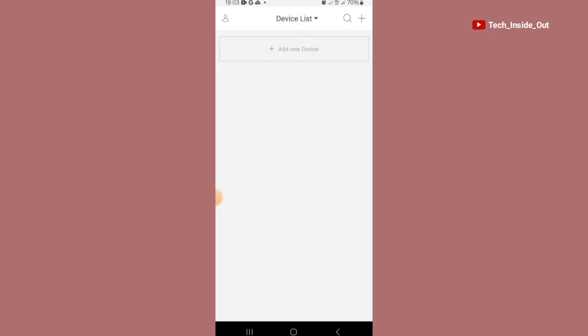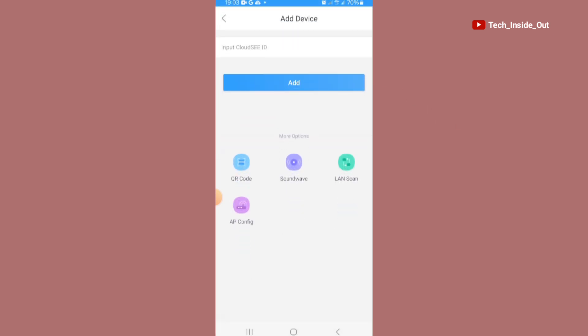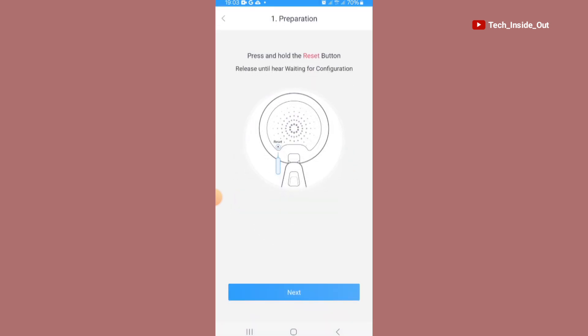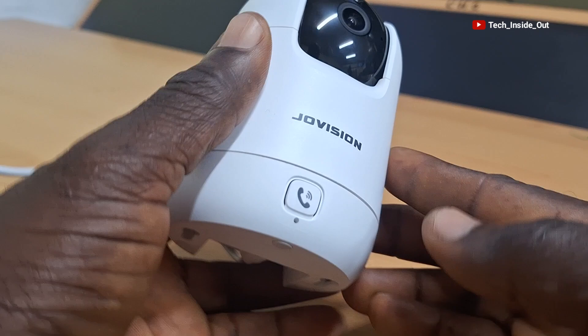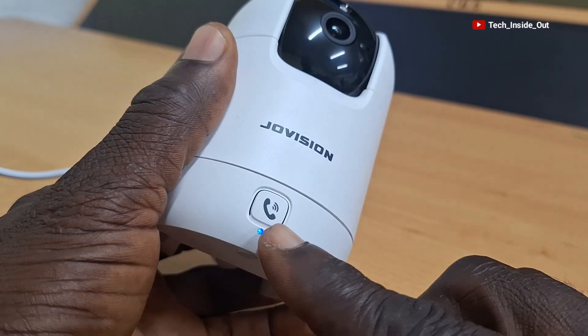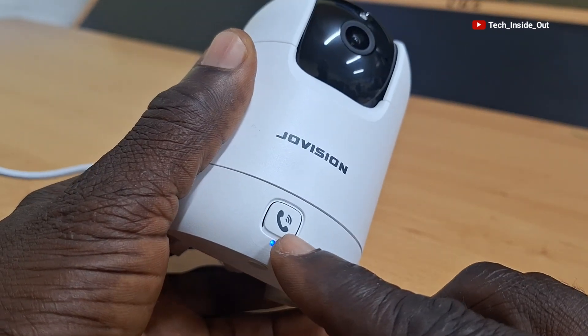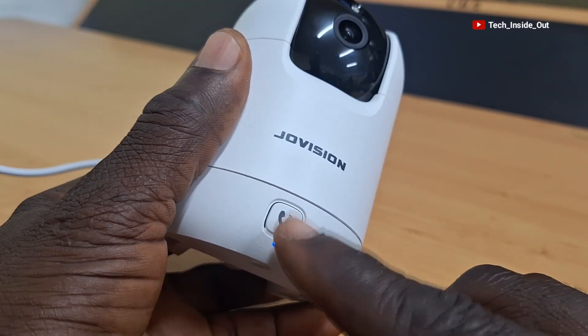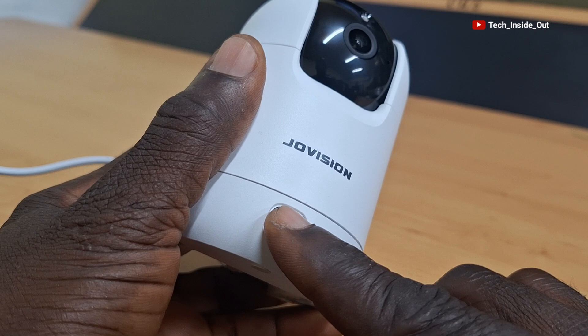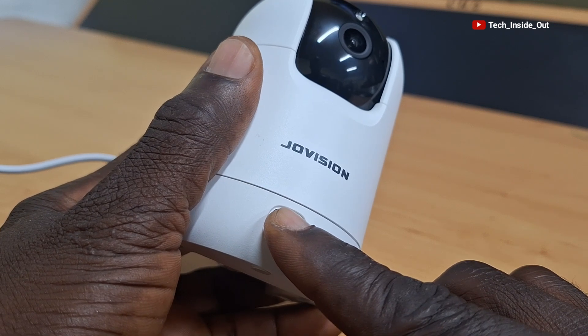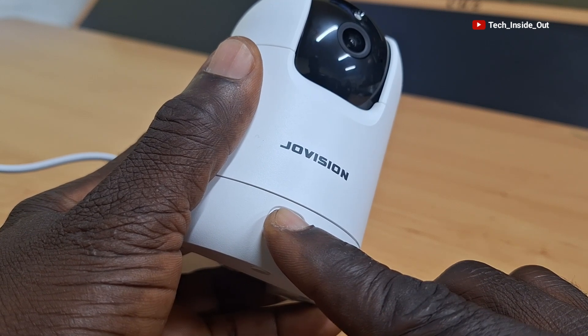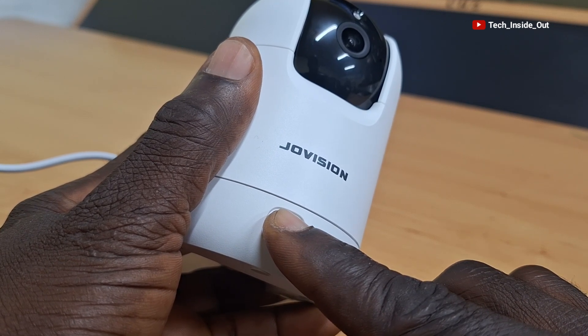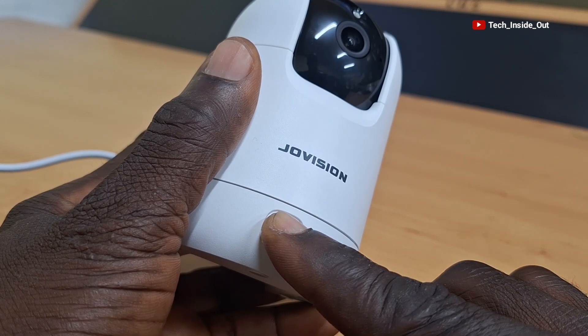We'll add the camera by tapping on the add new device tab that is here. One way to install WiFi cameras is through the AP configuration and so we'll choose AP config. We'll have to press and hold the reset button on the camera. This is the call or reset button on the camera so I'll press and hold it until I'm prompted that the camera has reset successfully.